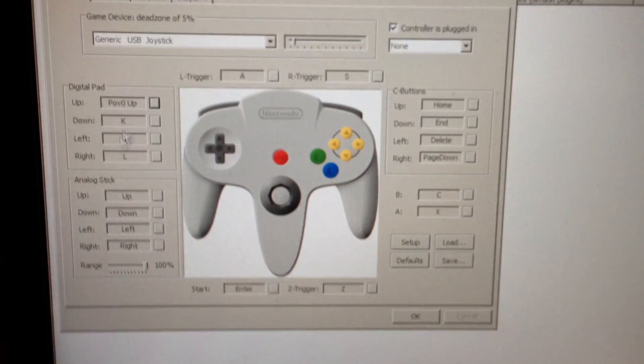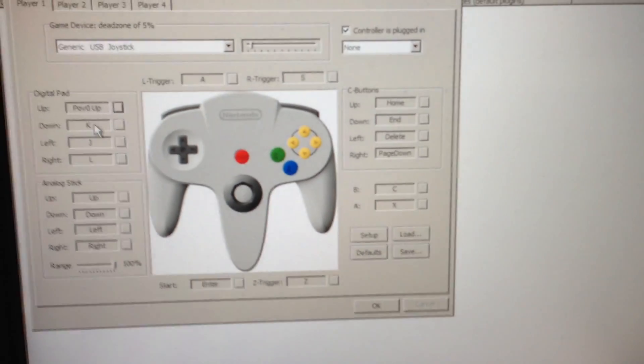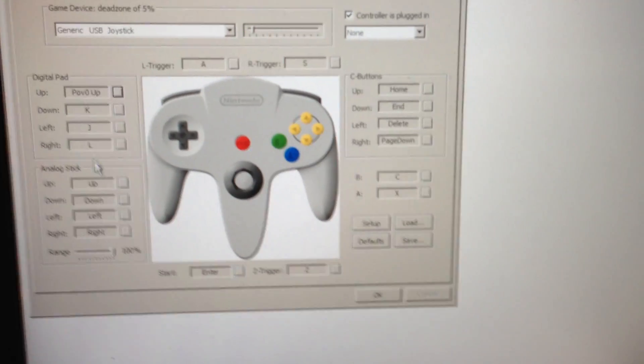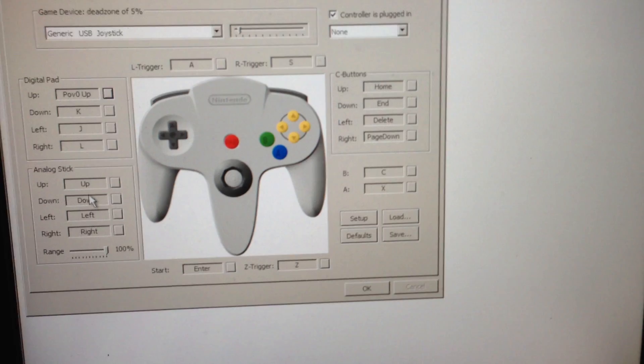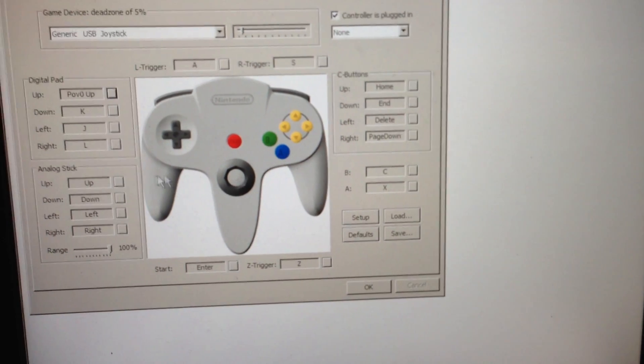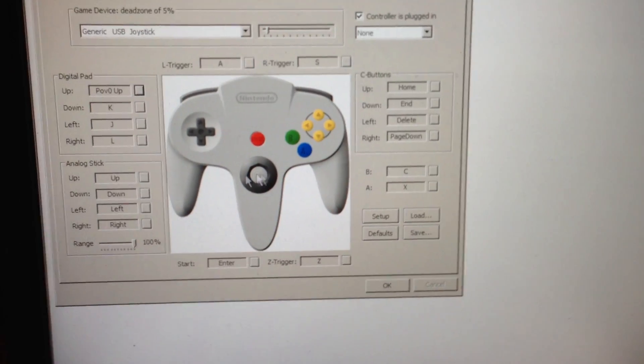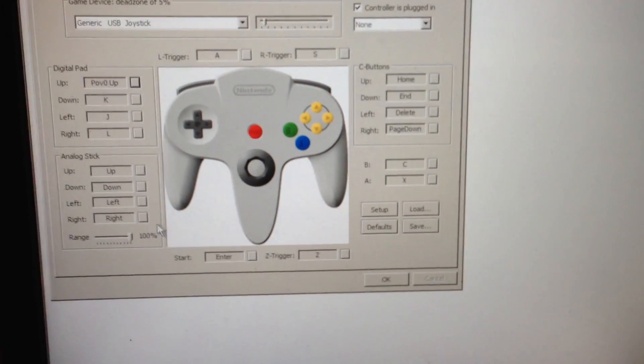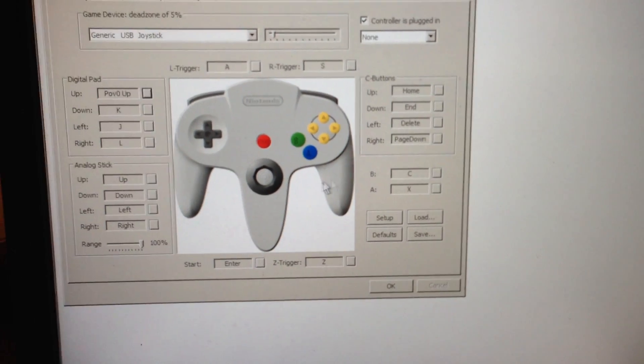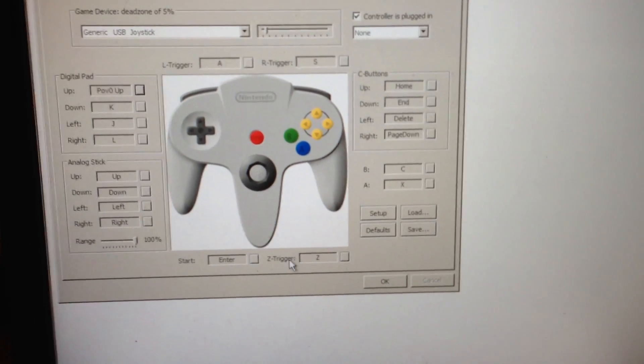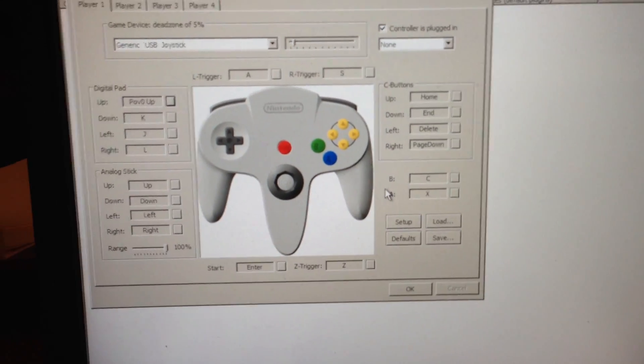So you want to go ahead and go through, I'm not going to do them all, but this will be your D-pad, this will be your analog stick. Make sure you press straight up, straight down, straight left, and straight right for that. A, B, Z, start, like I said.